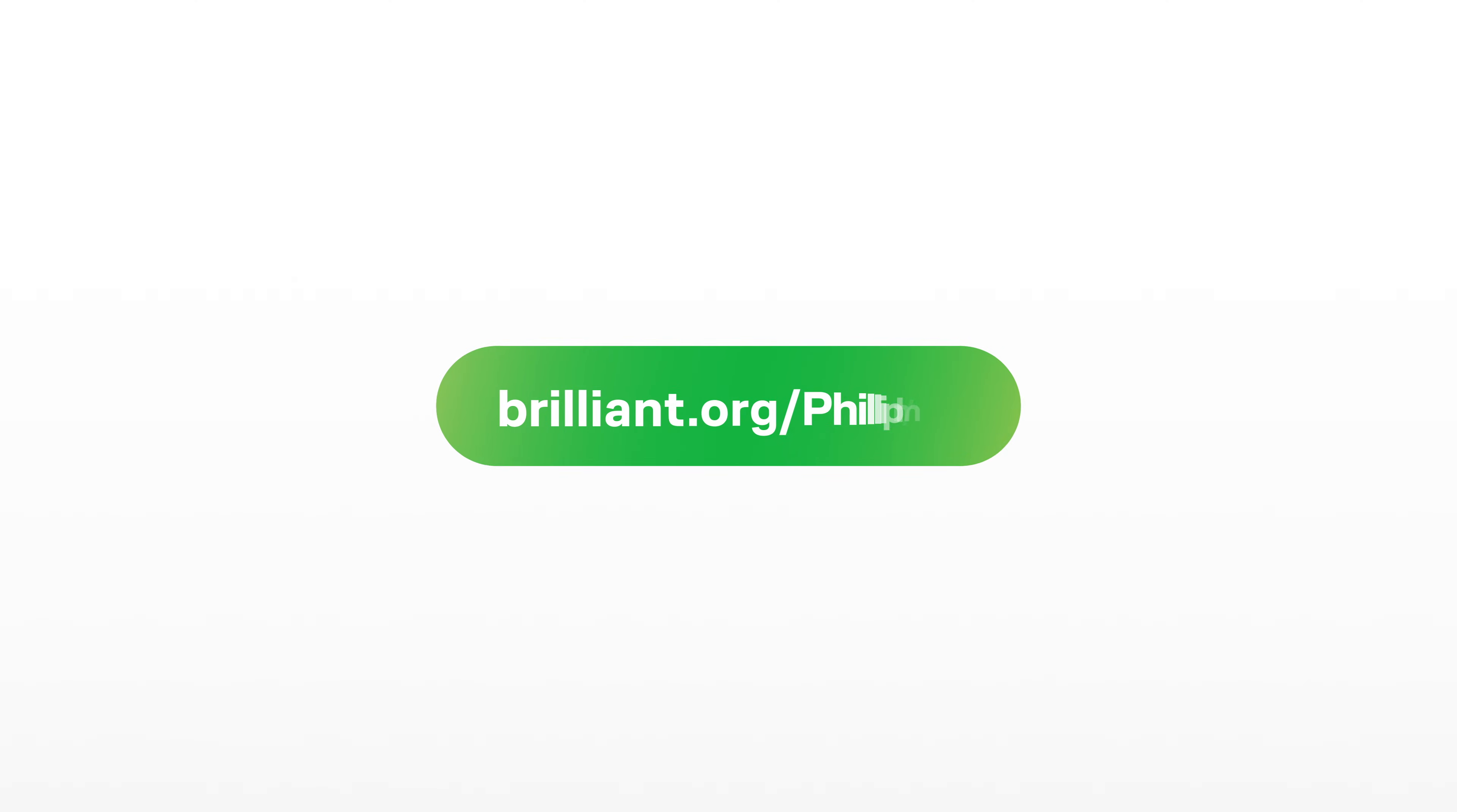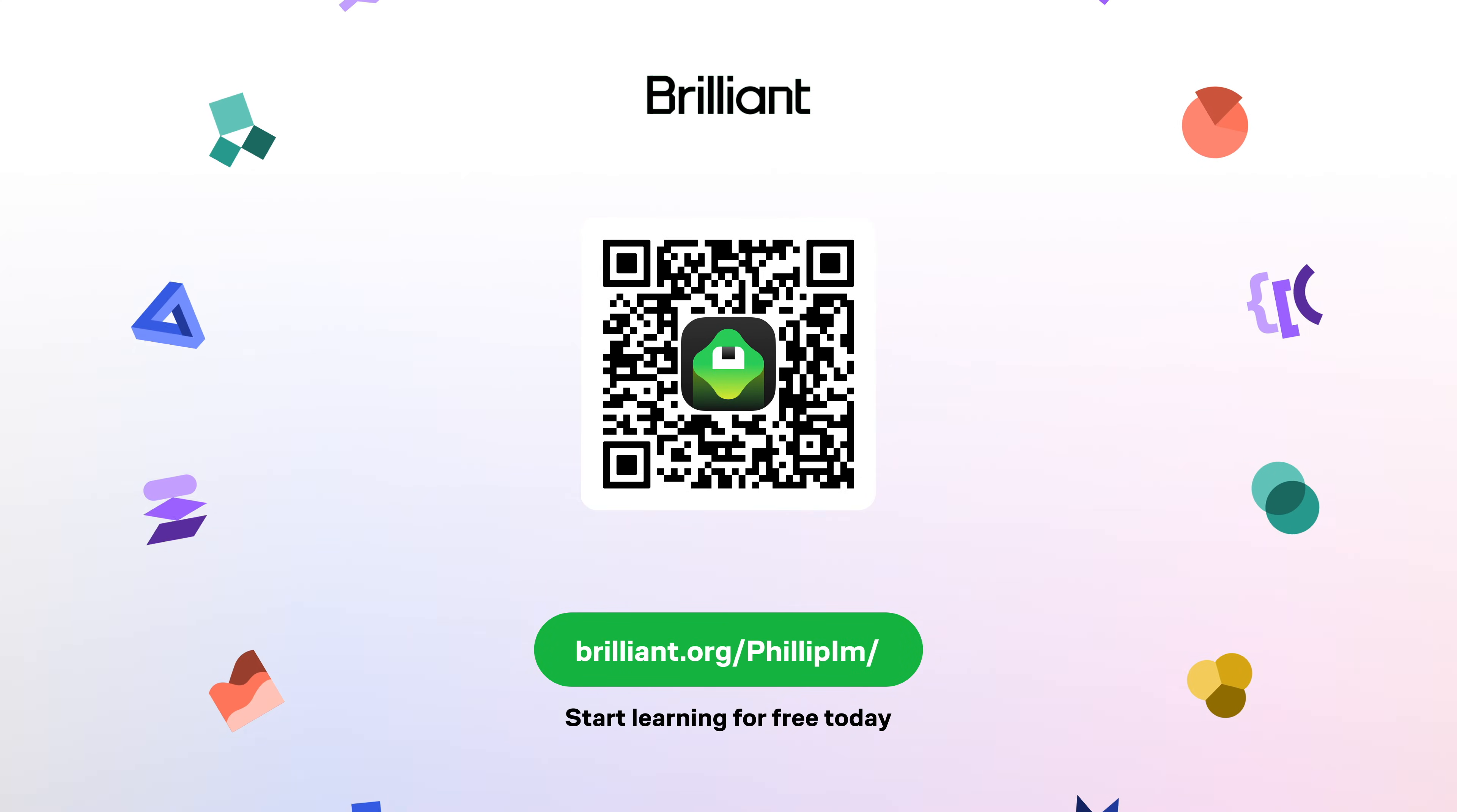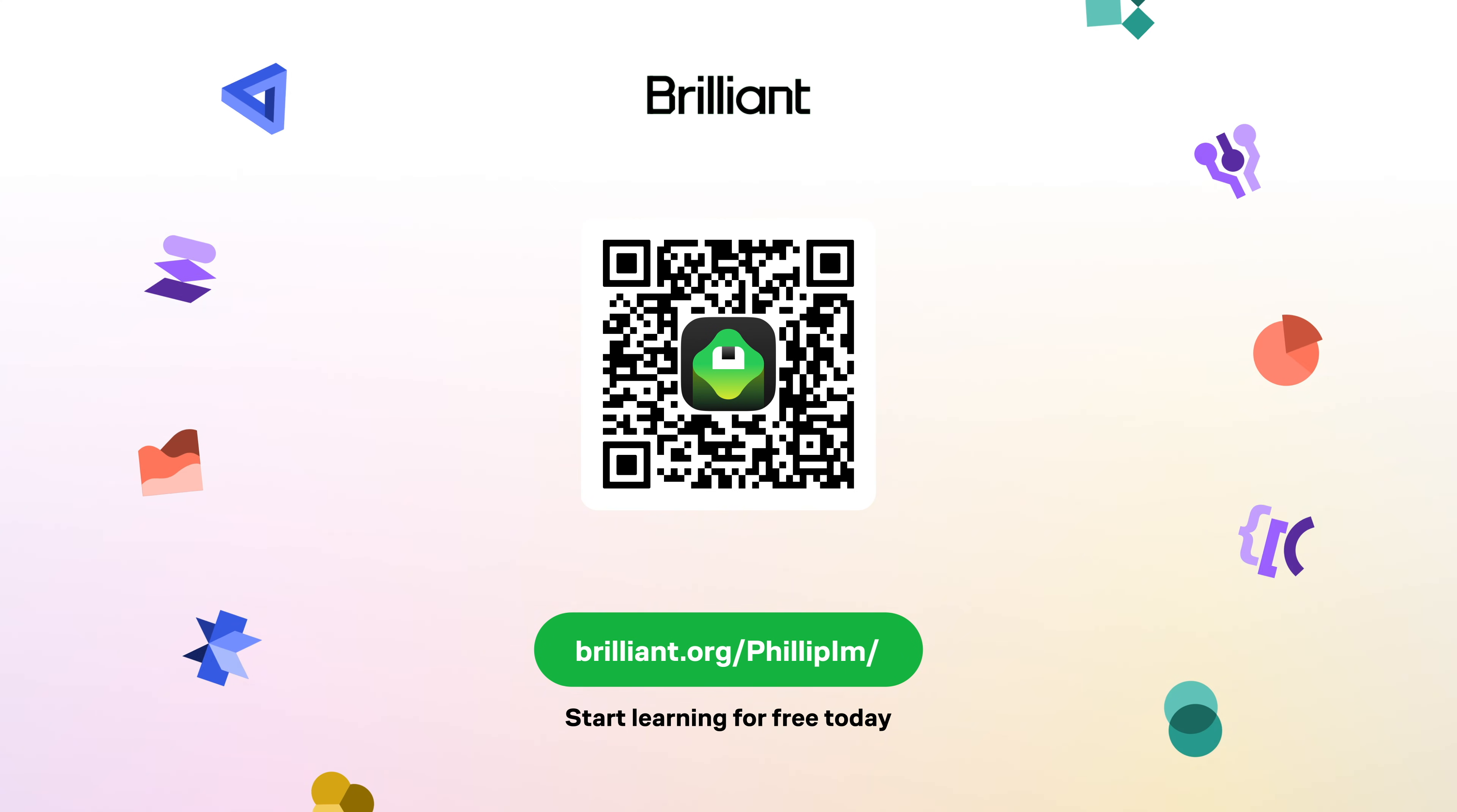To learn for free on Brilliant for a full 30 days, go to brilliant.org slash philipm, or you can use the QR code on the screen, or you can use the link in the description below. Brilliant has also given my viewers 20% off the annual premium subscription cost that gives you unlimited daily access to everything on Brilliant. Thank you Brilliant for sponsoring this video.